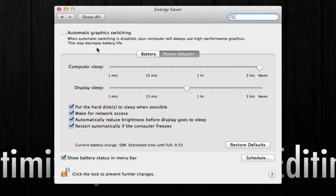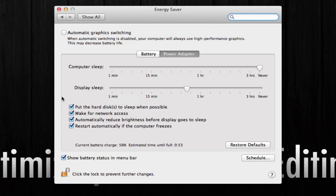If we go down here, we're going to see these two options: computer sleep and display sleep. That is your preference whatsoever. I just kept it at never for computer sleep, and display sleep I kept it at 39 minutes—again, whatever you want.